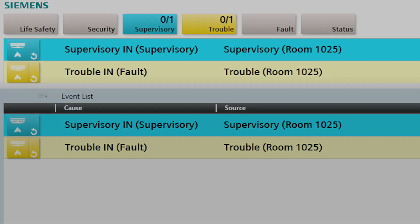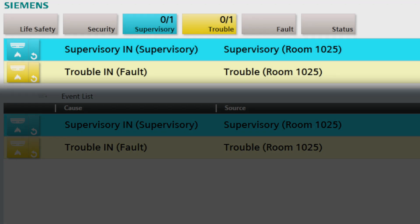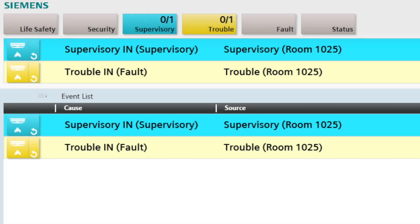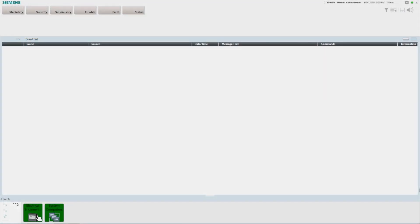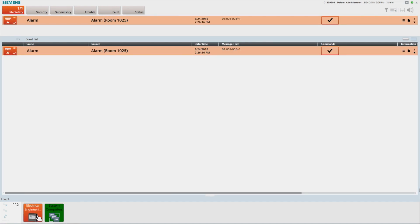First, we have the summary bar, which is located at the top of the screen. It provides constant system status by displaying a summary of the number of events in the system of each type: life safety, security, supervisory, trouble, fault, and status. When a new event is received, the corresponding event lamp will flash and the event count will increase. In addition, the two most important events requiring attention are displayed in the event detail bar just below the event lamps.